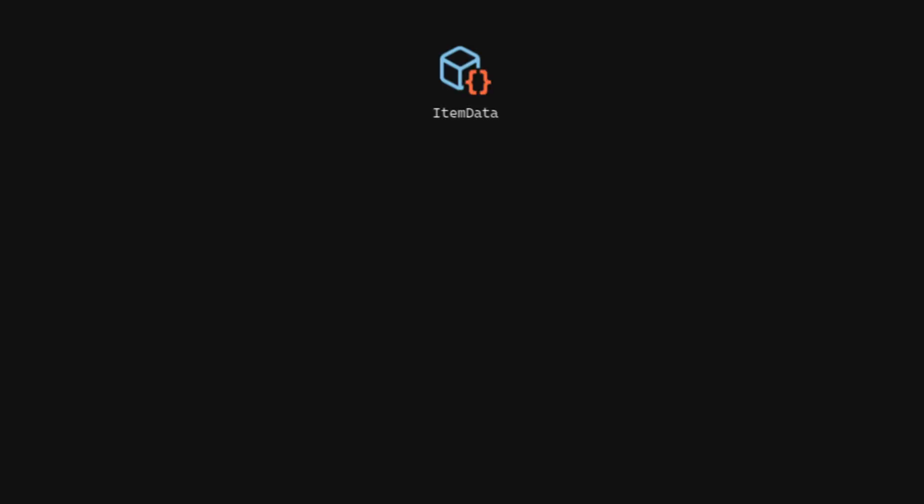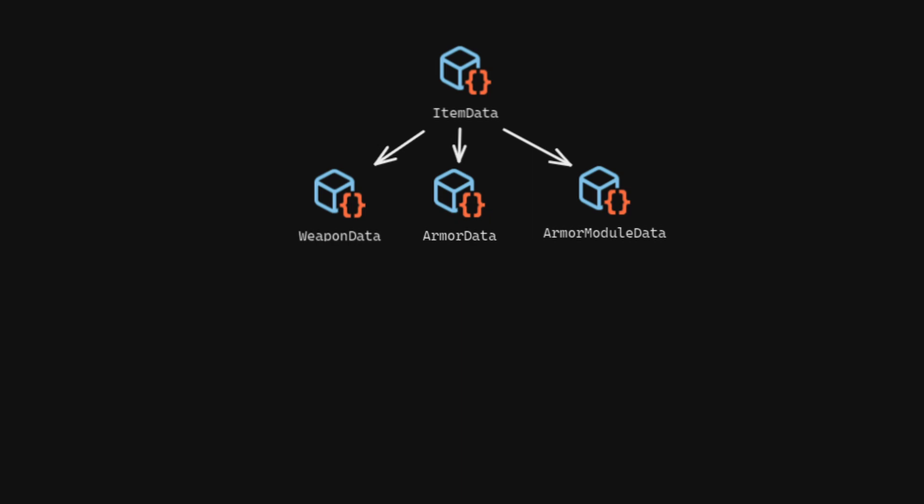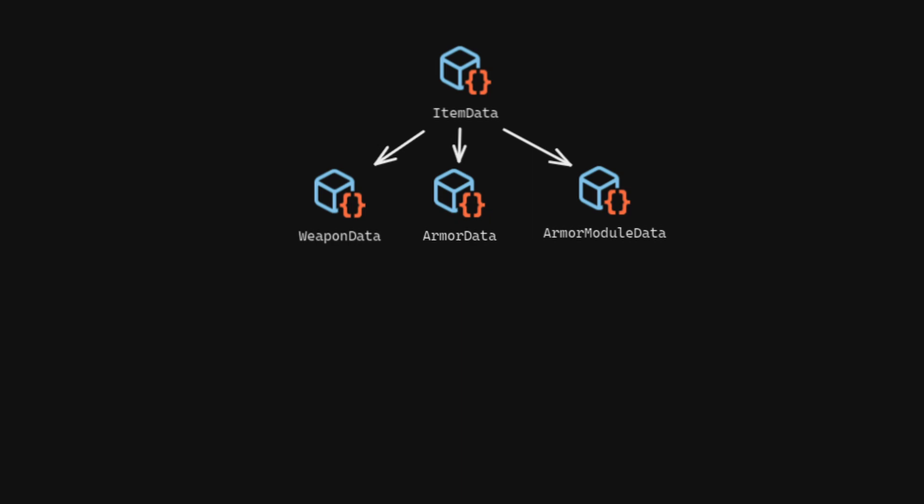From there, the next big thing I figured out was inheritance for the data to be stored in various kinds of items. The base item data scriptable object is still in use and will act as my generic item that doesn't do a ton from now on. From there, I have new scriptable objects inheriting from item data, namely weapon data, armor data, and armor module data. I also have subtypes of armor data to distinguish between helmets, pants, and chest pieces.